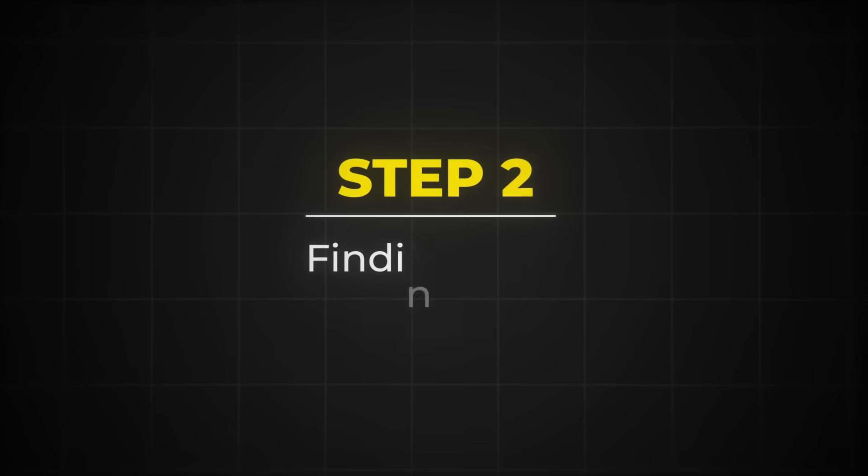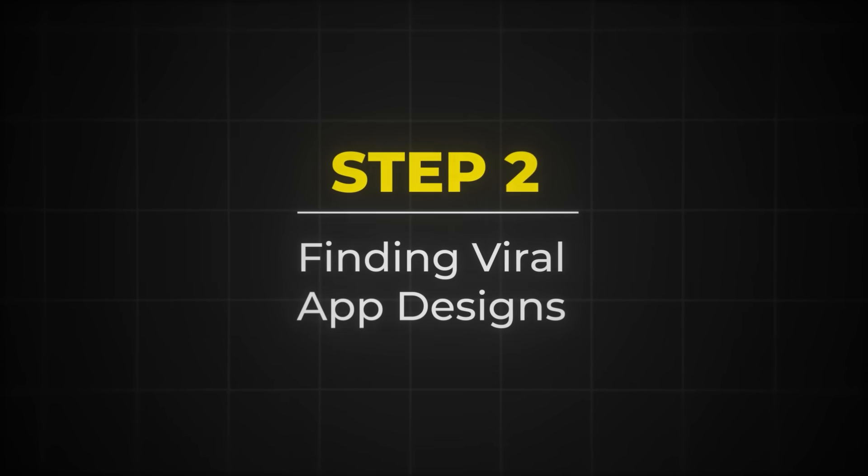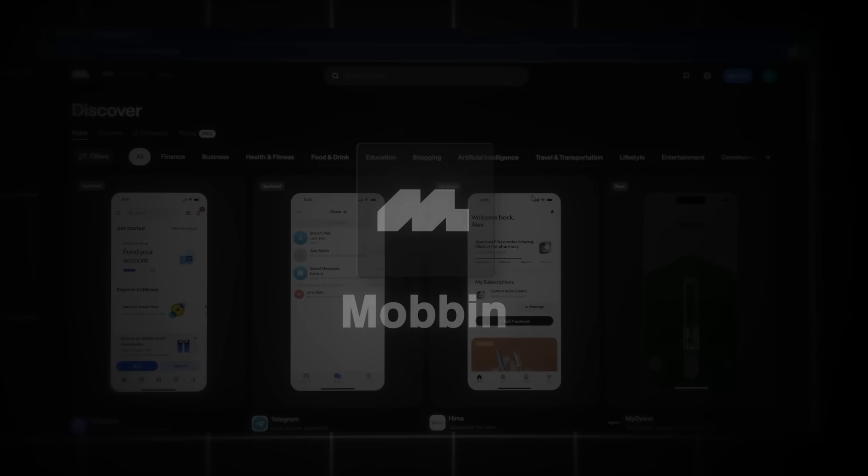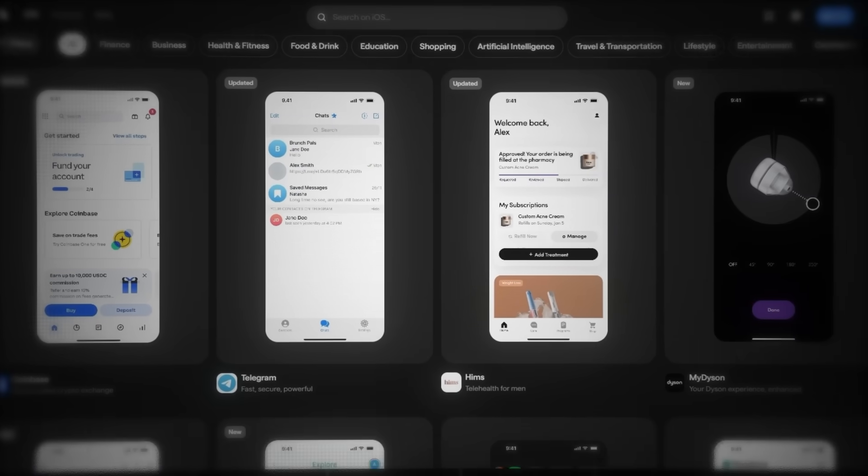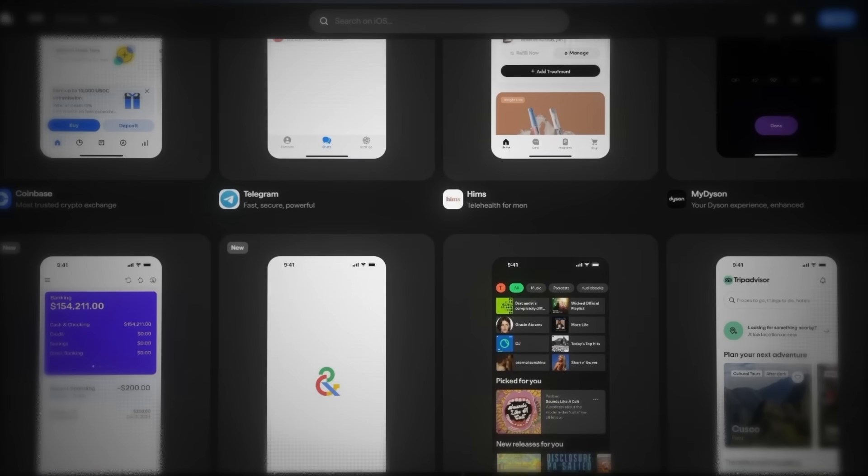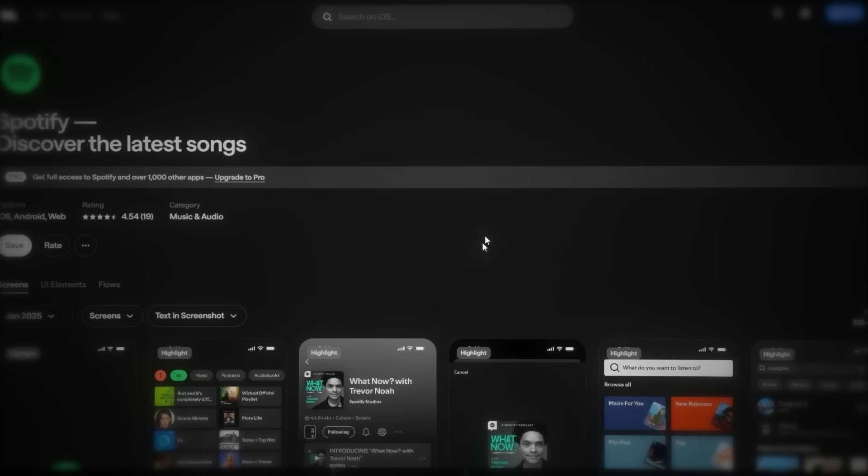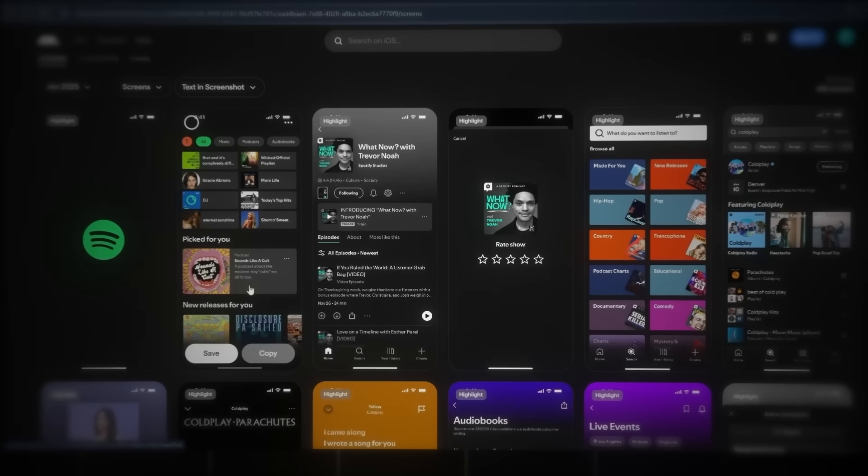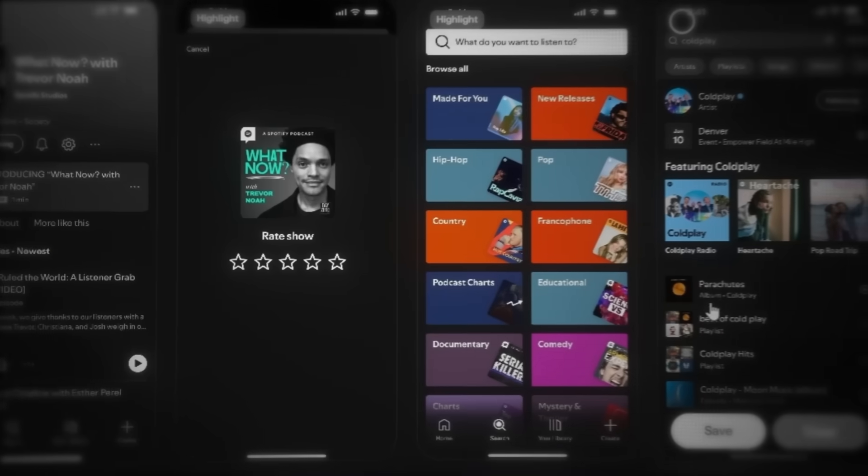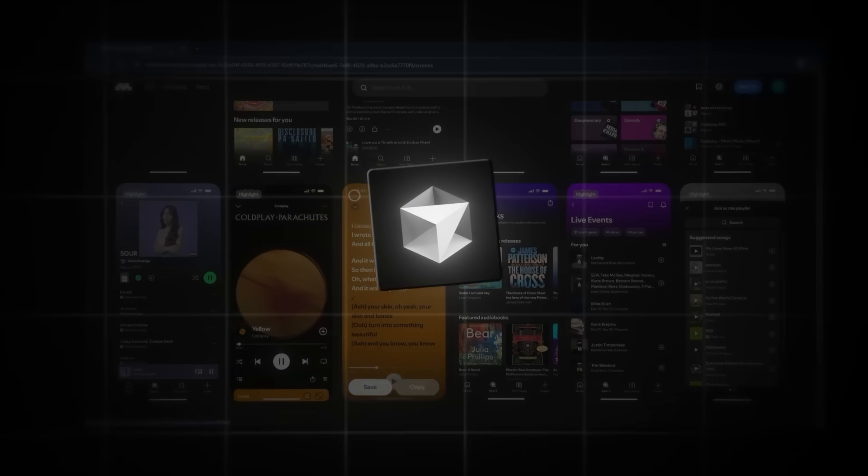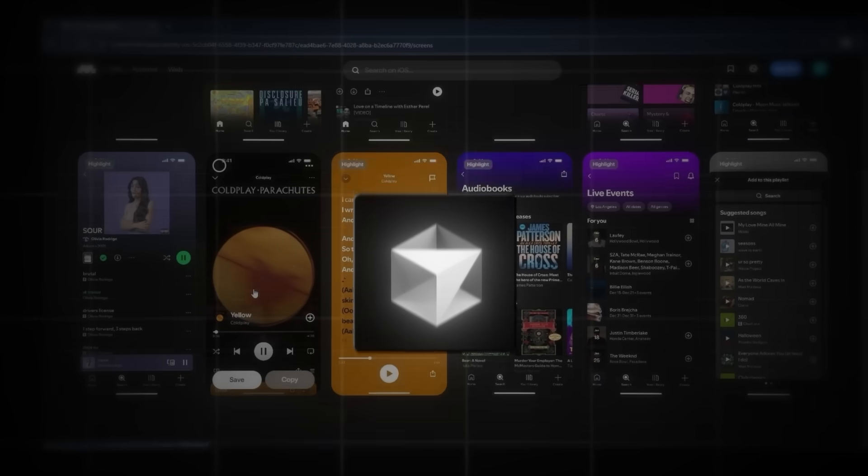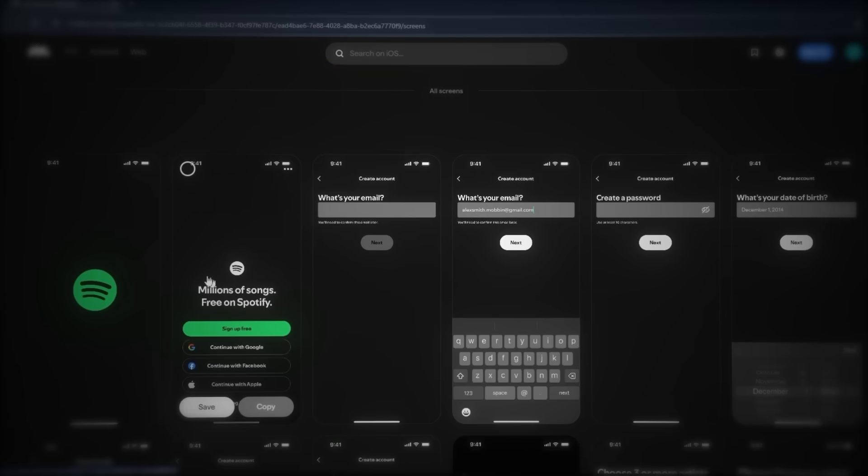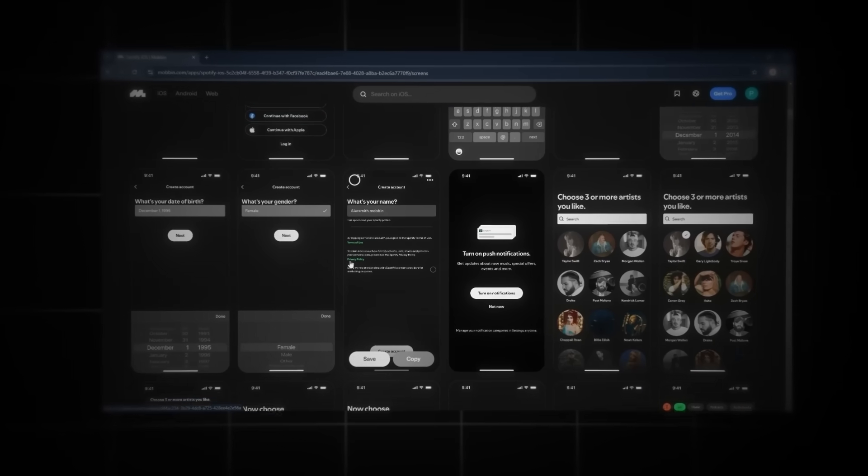Now the next step is to find viral app designs that we can legally replicate. And we're going to use Mobbin, which also happened to be the sponsor of this video. So right now I'm in Mobbin, and what you're seeing is literally a goldmine of 100,000-plus screenshots from apps like Duolingo, Spotify, Netflix, and a lot more. And here's exactly what we're going to do. We're going to steal their proven designs and user experience and let Cursor AI turn them into code for us. Because there is literally no reason to try to reinvent the wheel when we have access to proven app flows from big companies.